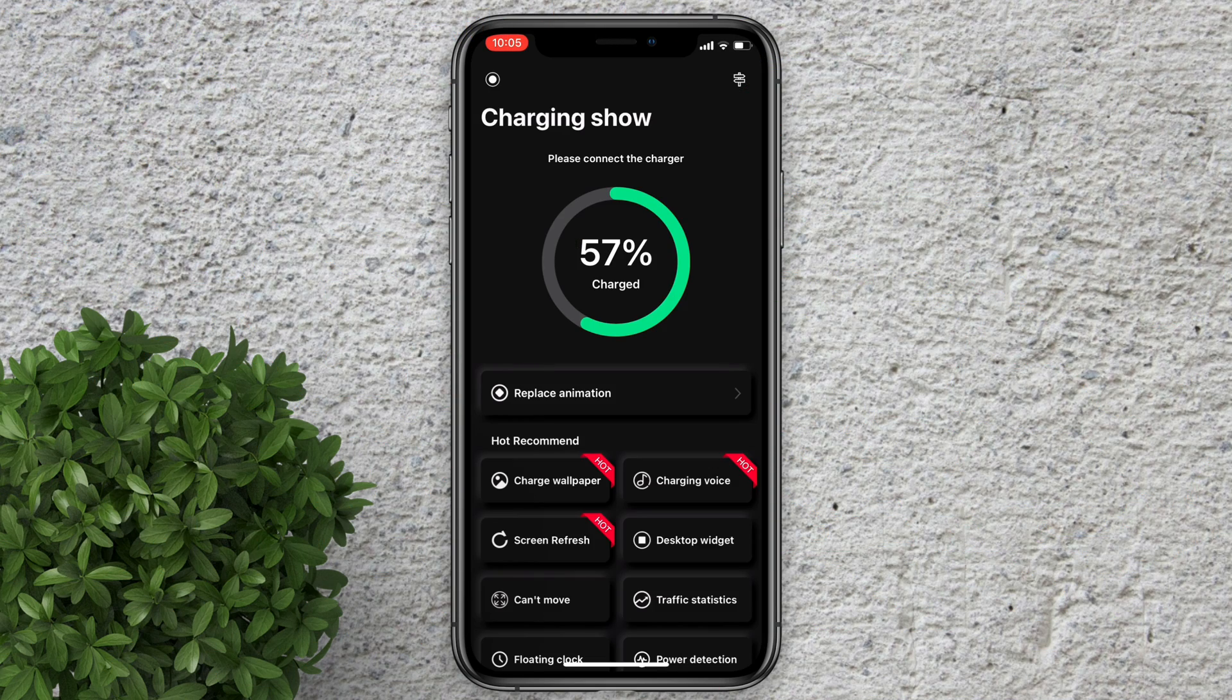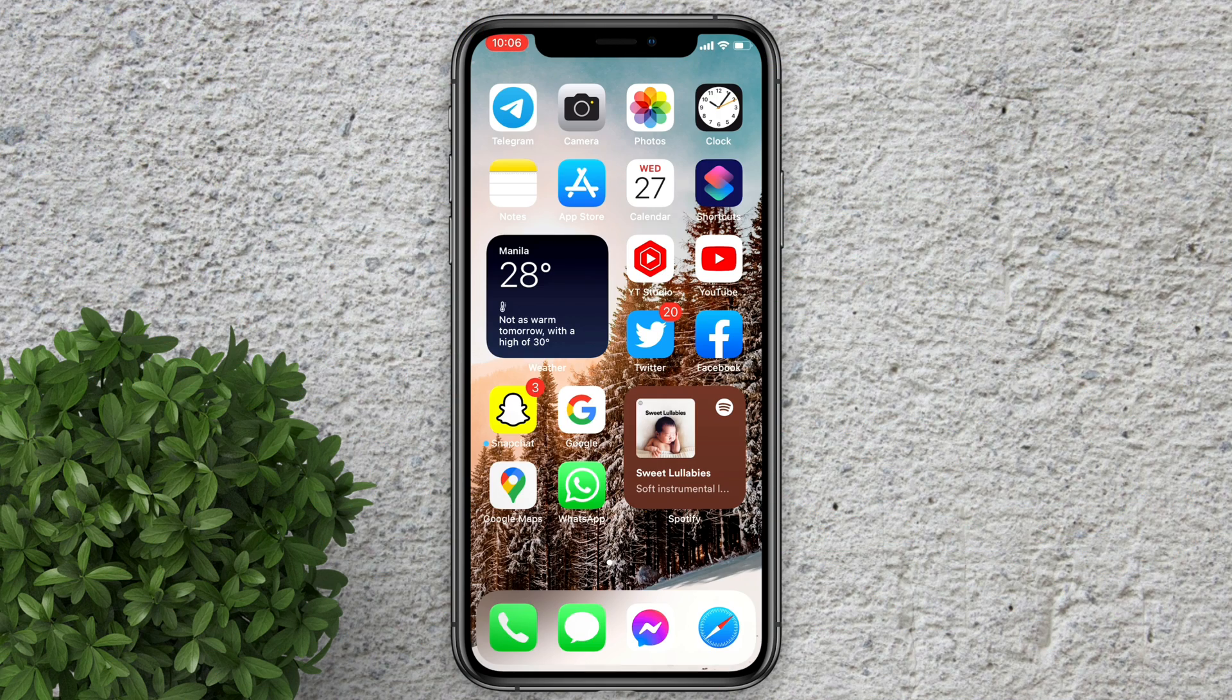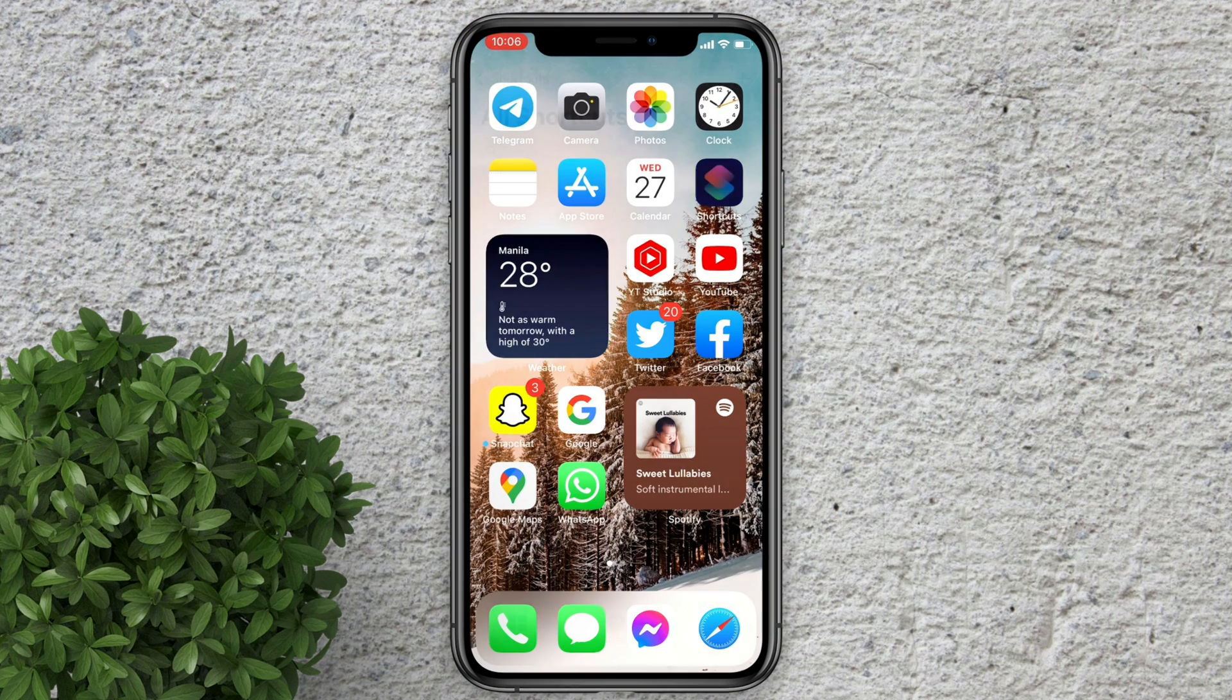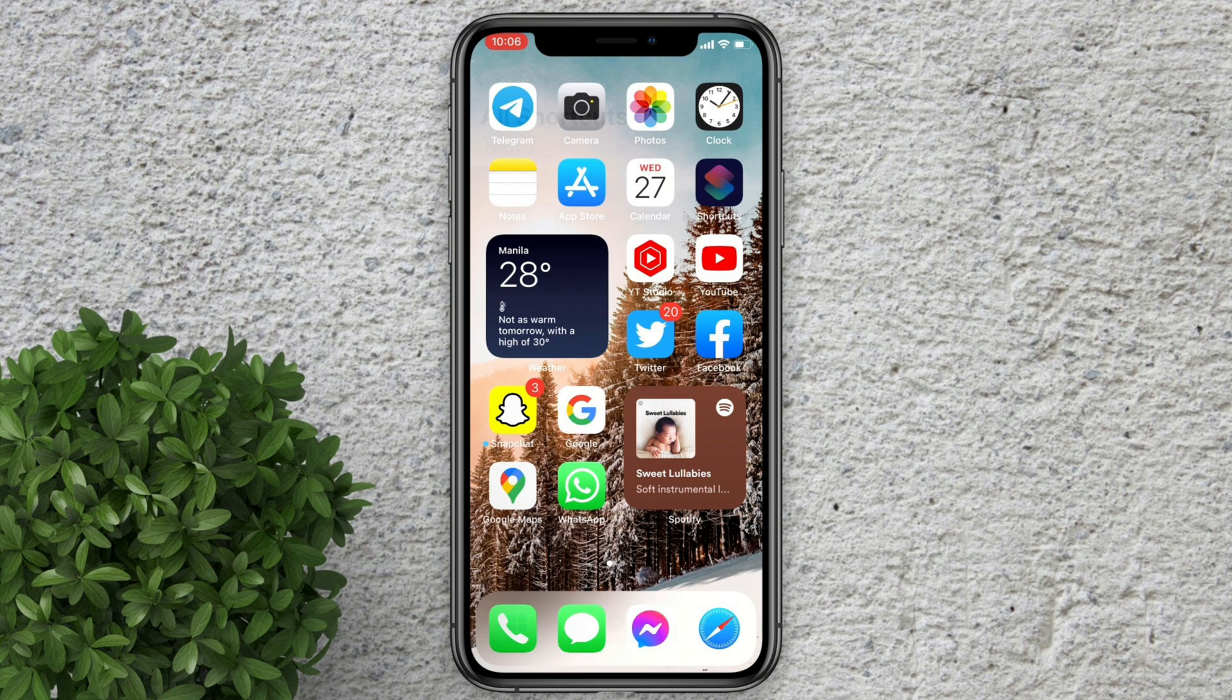After download just close the app. Go back to our home screen then open shortcuts.